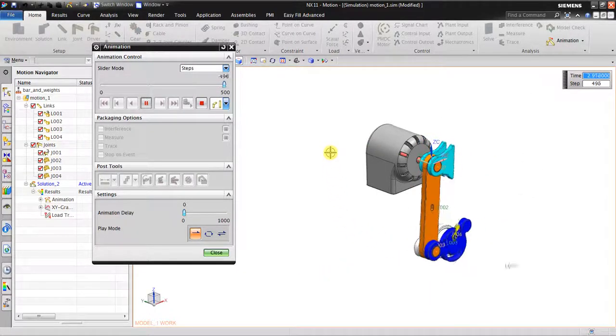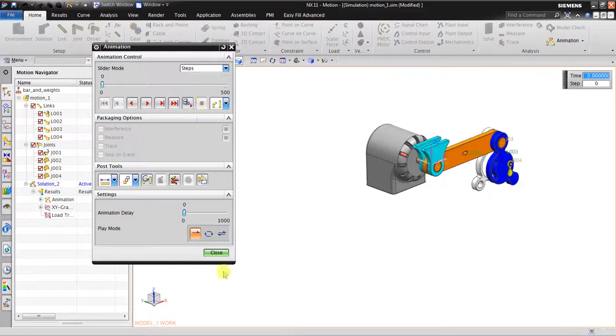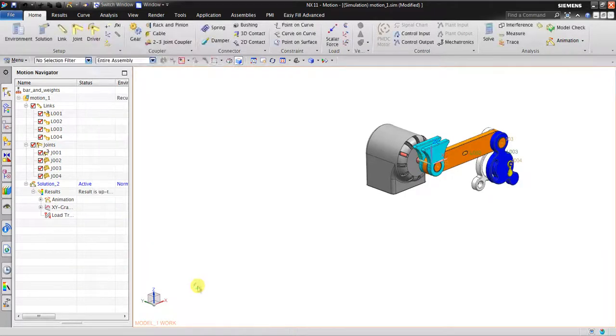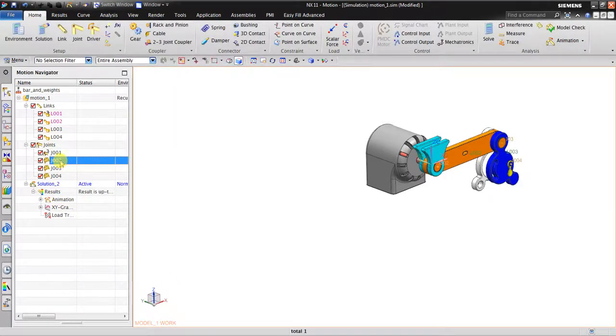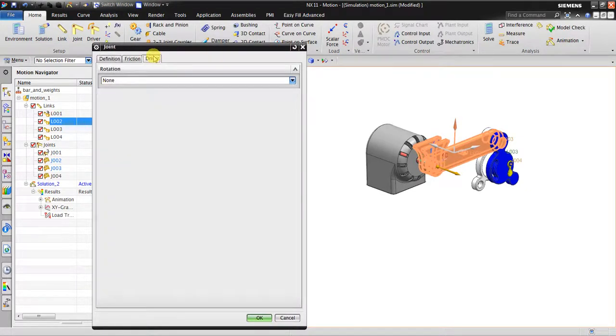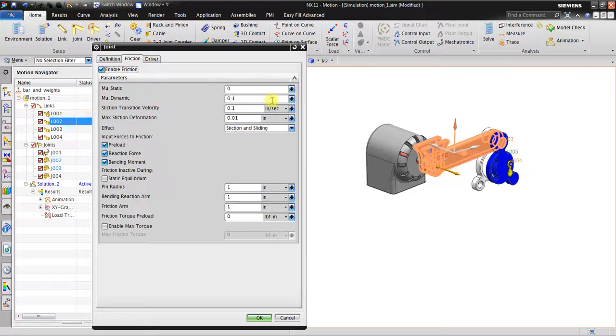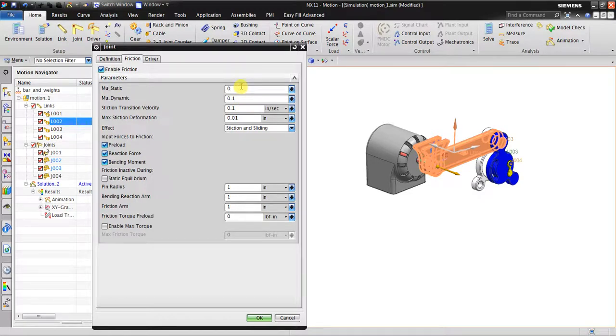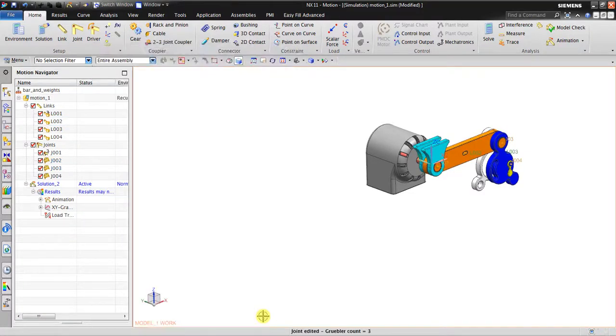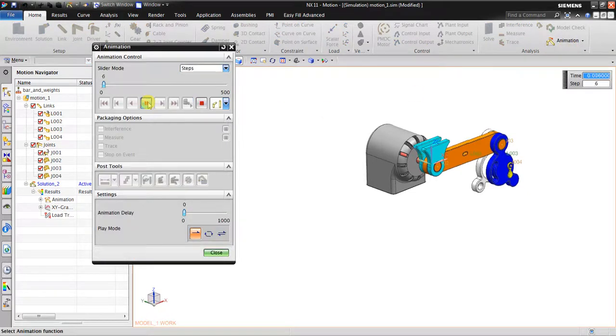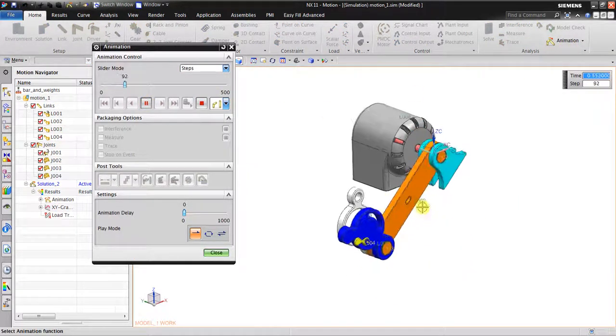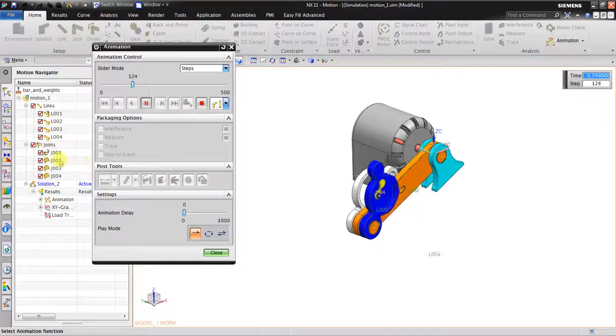Now I'm going to add some friction. On the revolute joint, enable friction. I click here - static and dynamic, static coefficient maybe 0.2 or something. Solve it, animation. Now it has friction in this joint, but the amount of friction is very small.